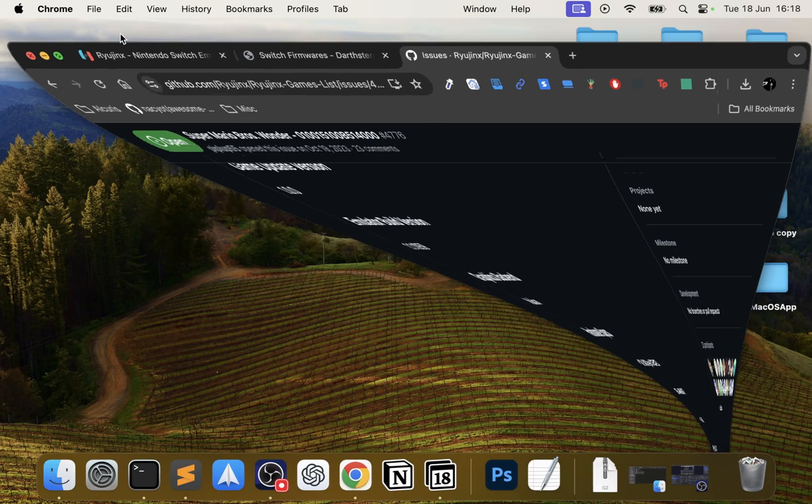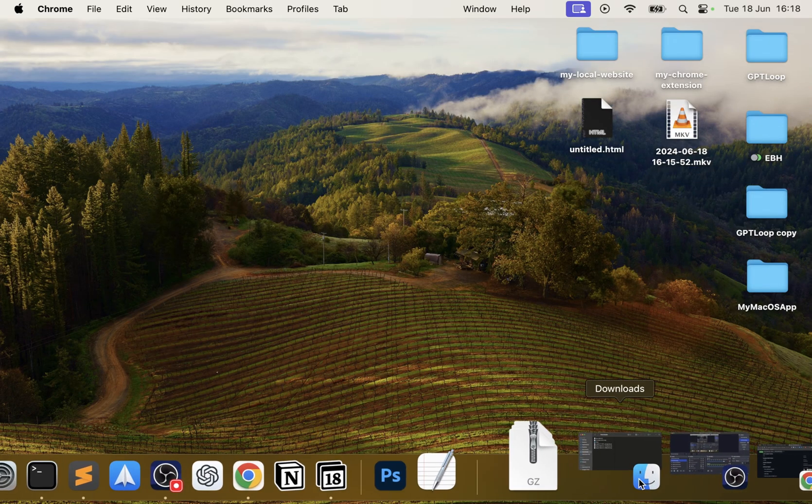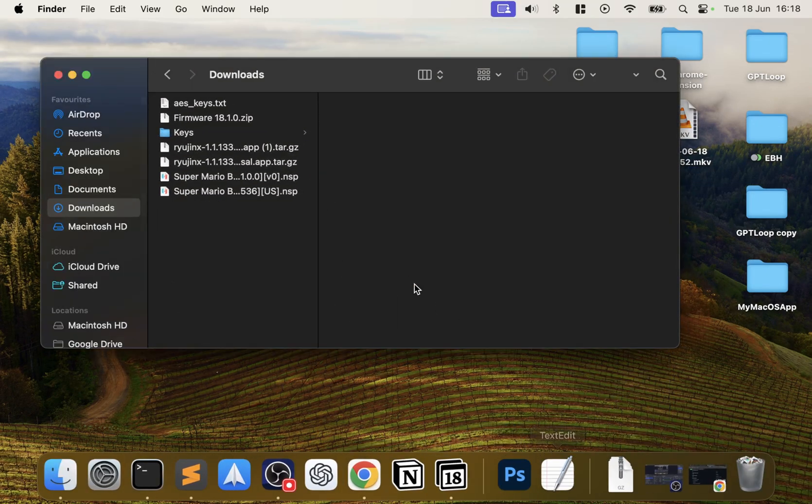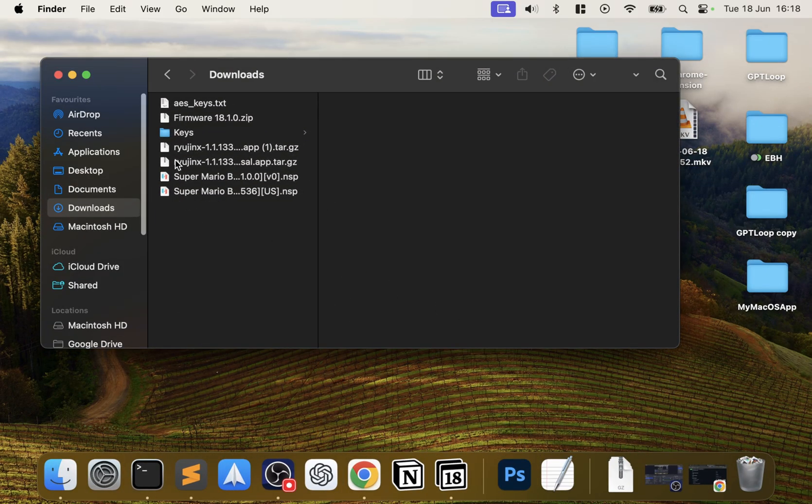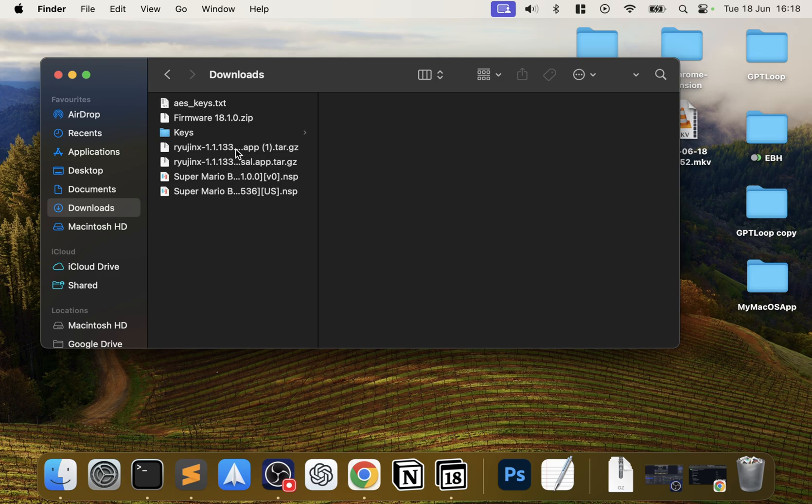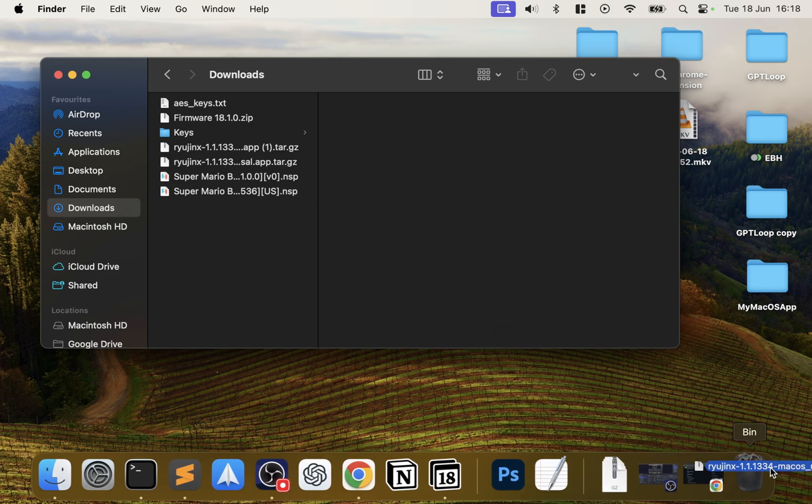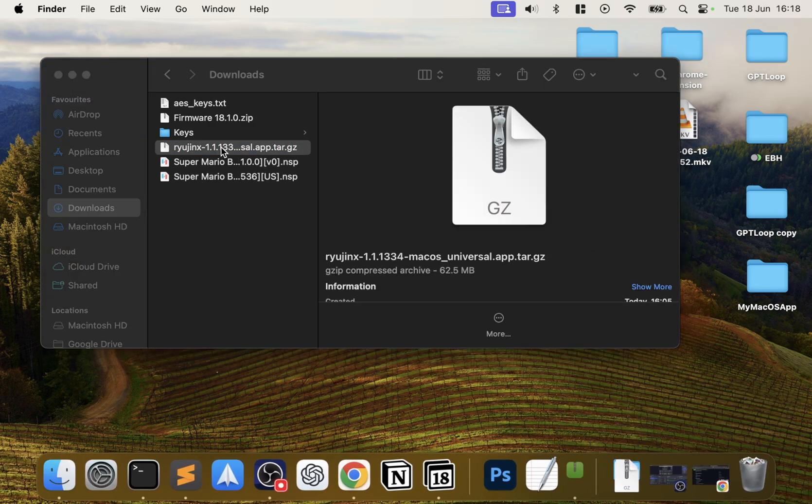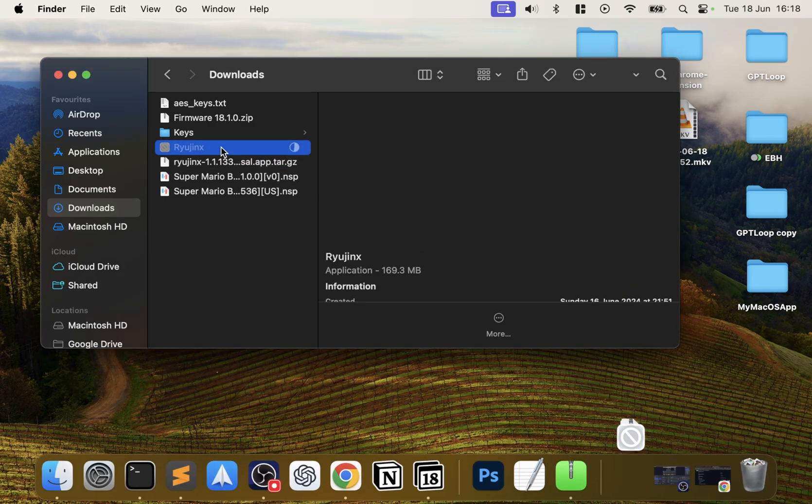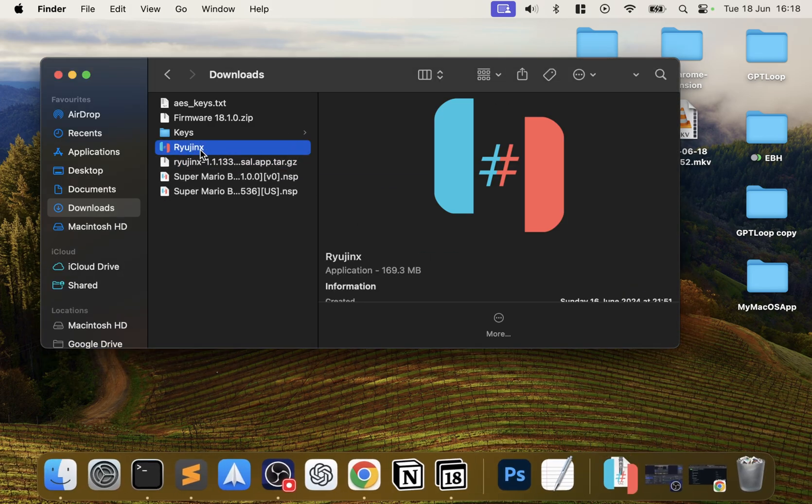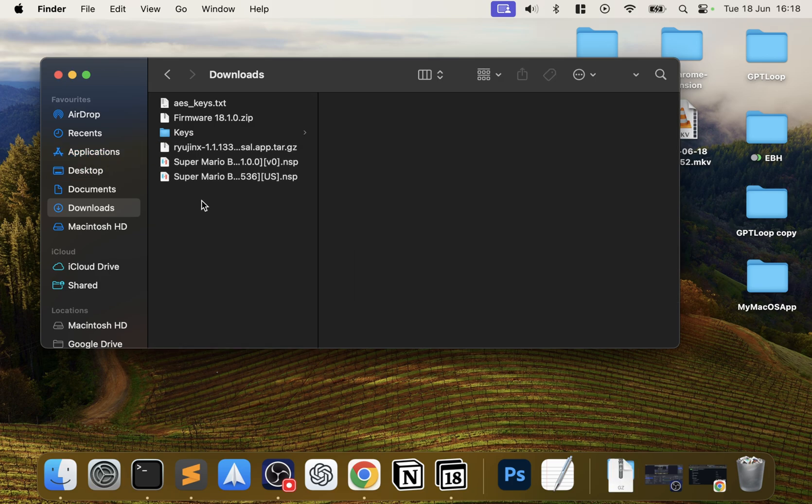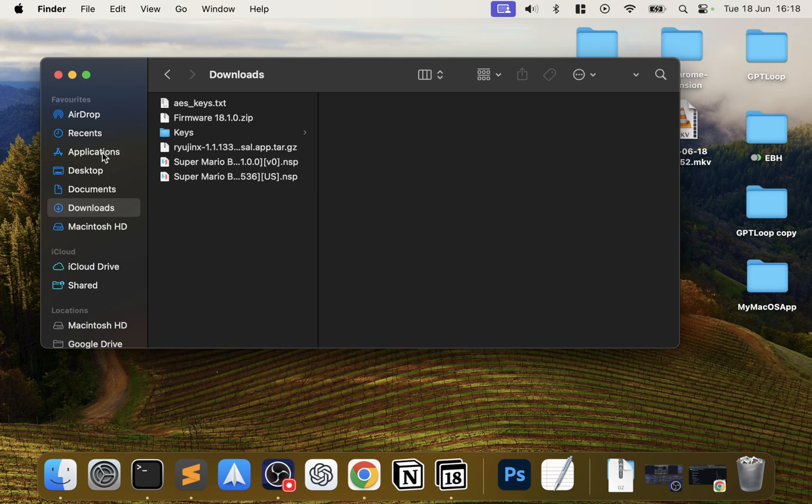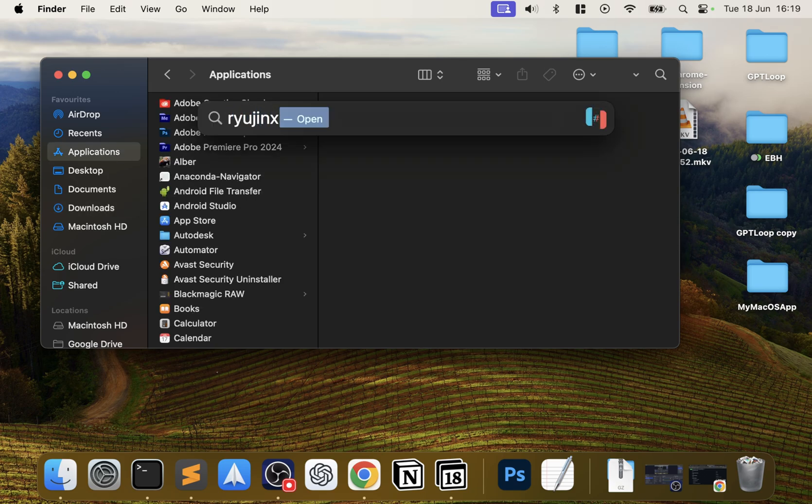Now let's go ahead and install it and get everything set up. If you open up your download folder, you'll have a Ryujinx folder zip file. Double-click it, you'll extract it. This Ryujinx application, drag it to your applications - that's technically now installed. Let's go ahead and launch it. You can go to Applications or click Search and type in Ryujinx.